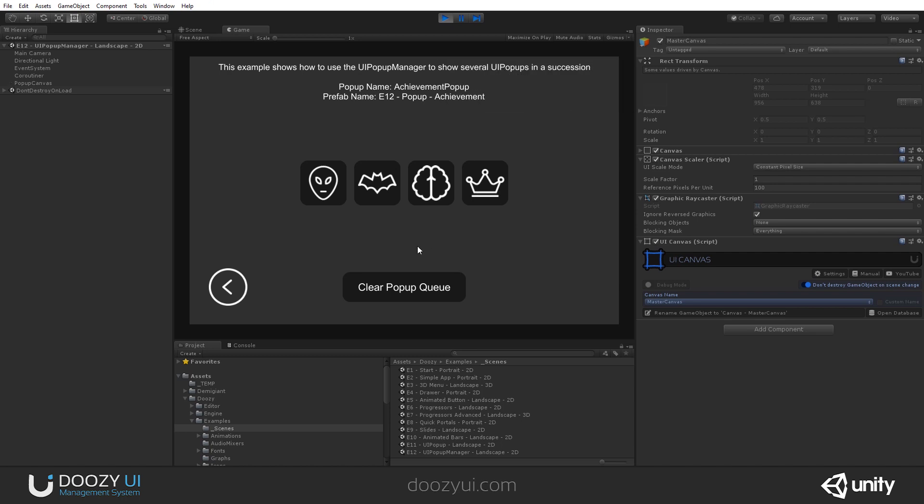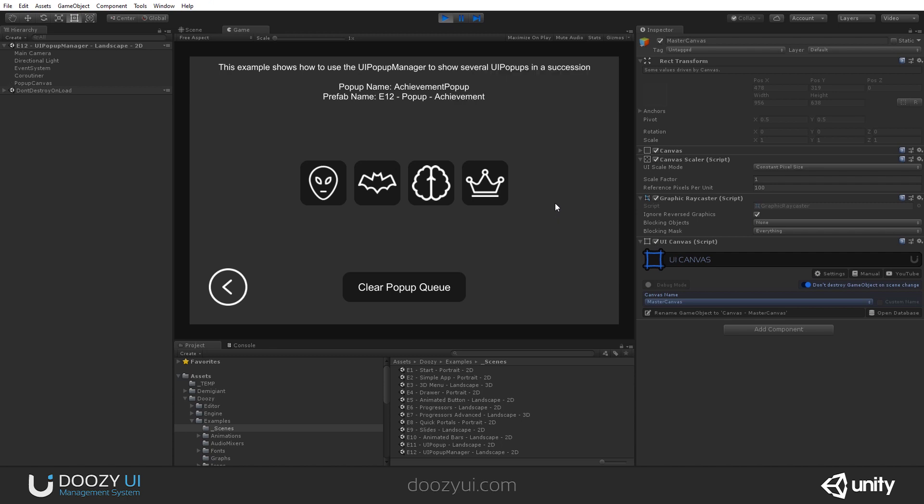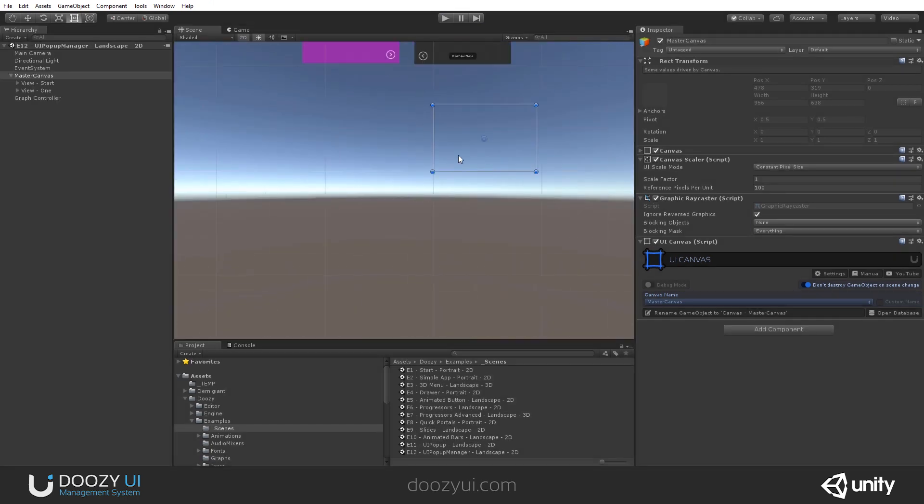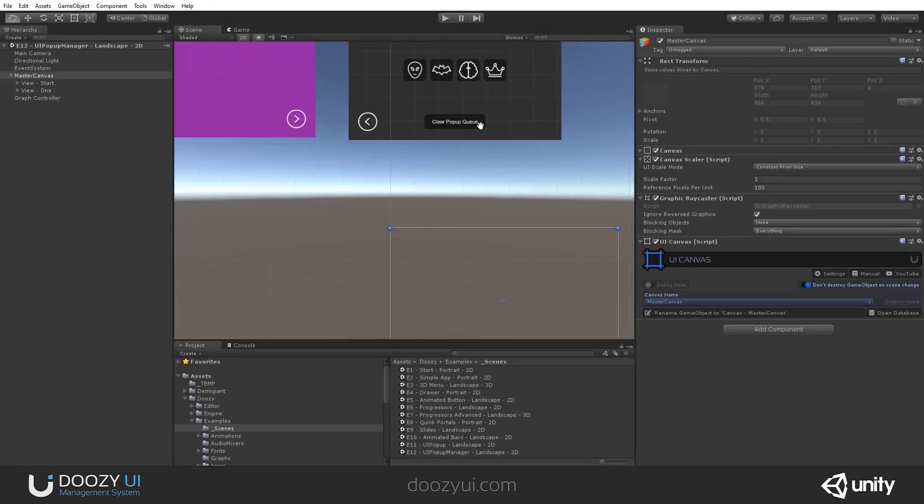Let's say I got this achievement twice. One, two. You will see it will appear again. It is basically creating a queue and showing the proper achievement. Of course, you can show whatever you want.